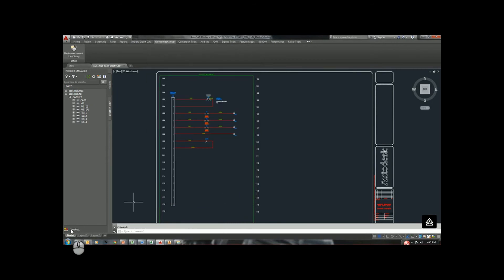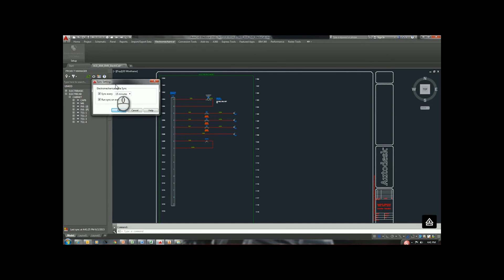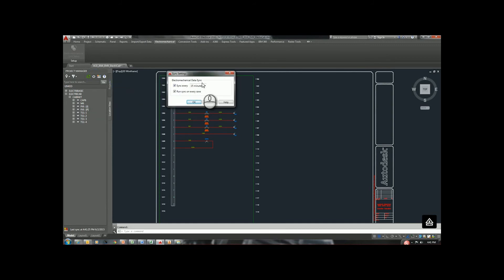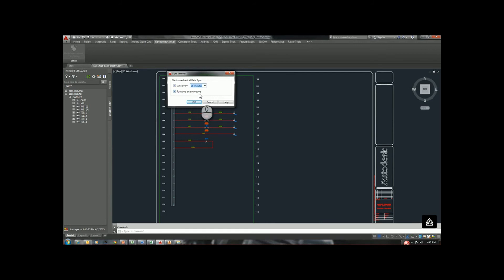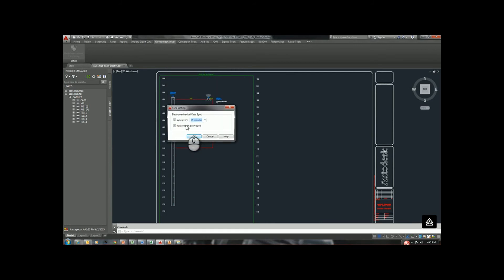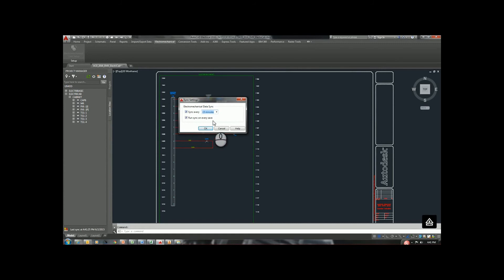Notice down here on our project manager that we have syncing going on right now. Let's talk about how the syncing works. Go to the settings. We can set this up to sync between 15 minutes and every five hours. We can also tell it to sync on every save. A very good link in between AutoCAD Electrical and Inventor.